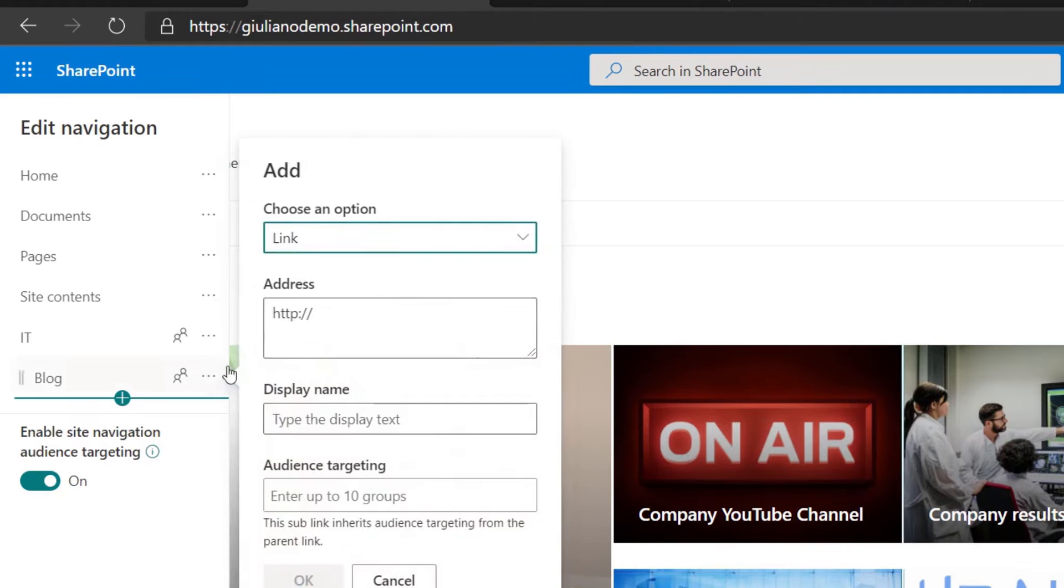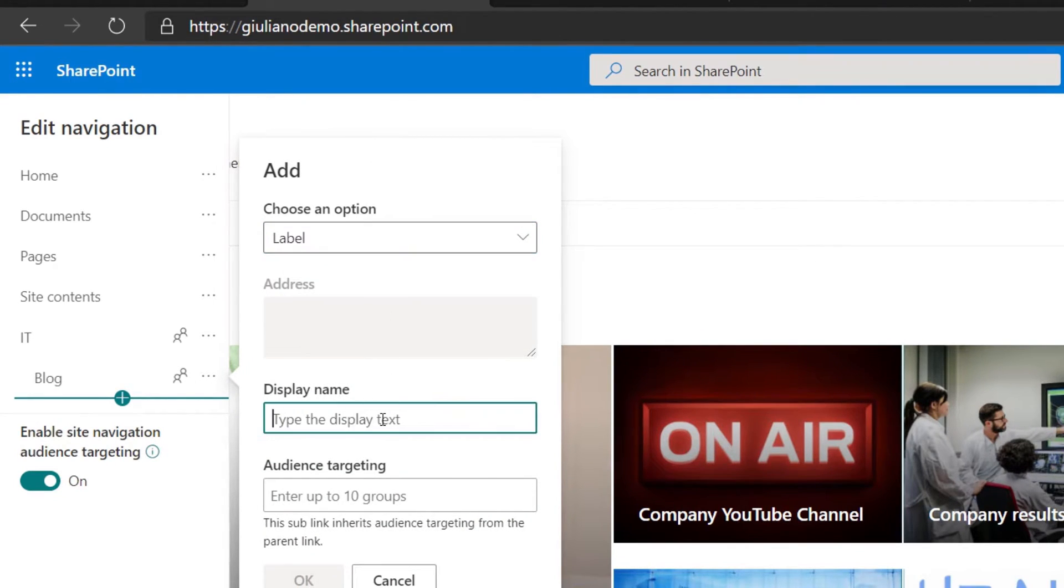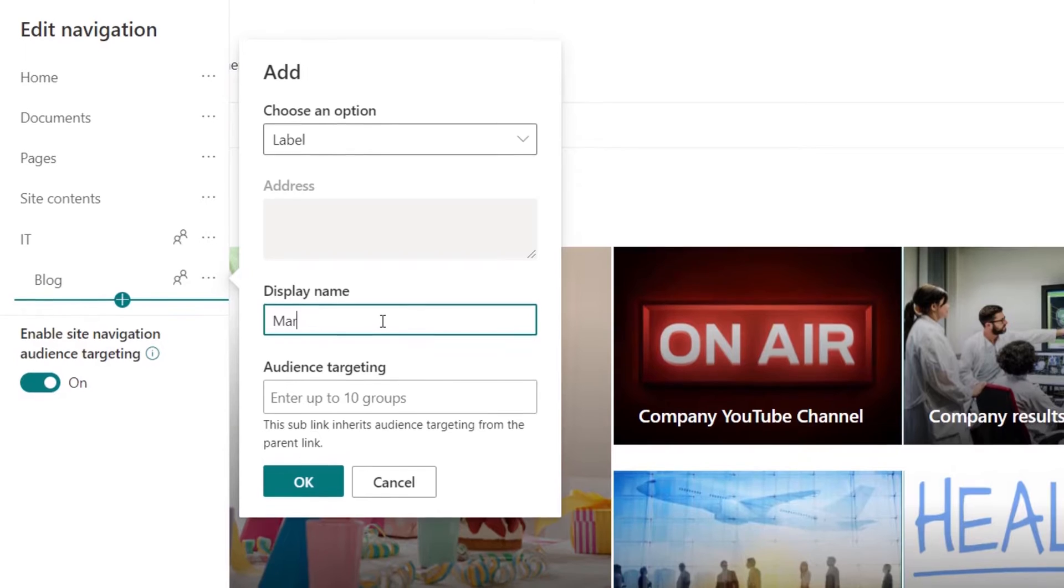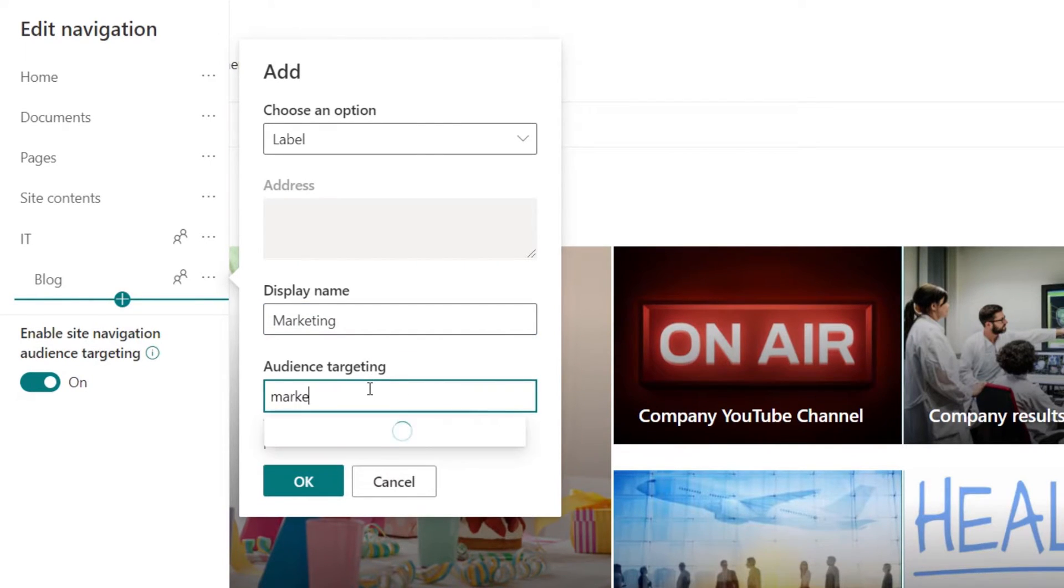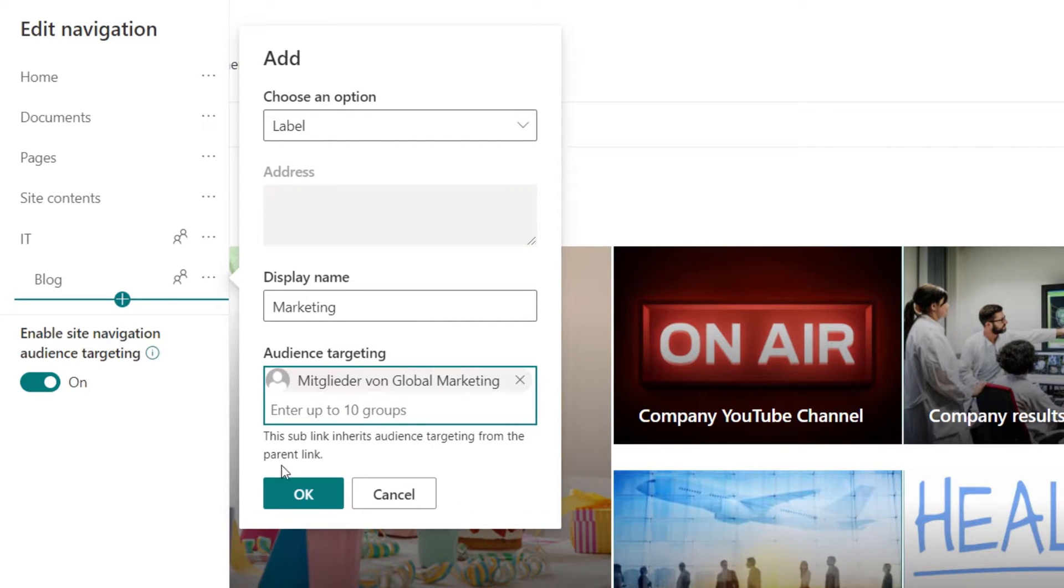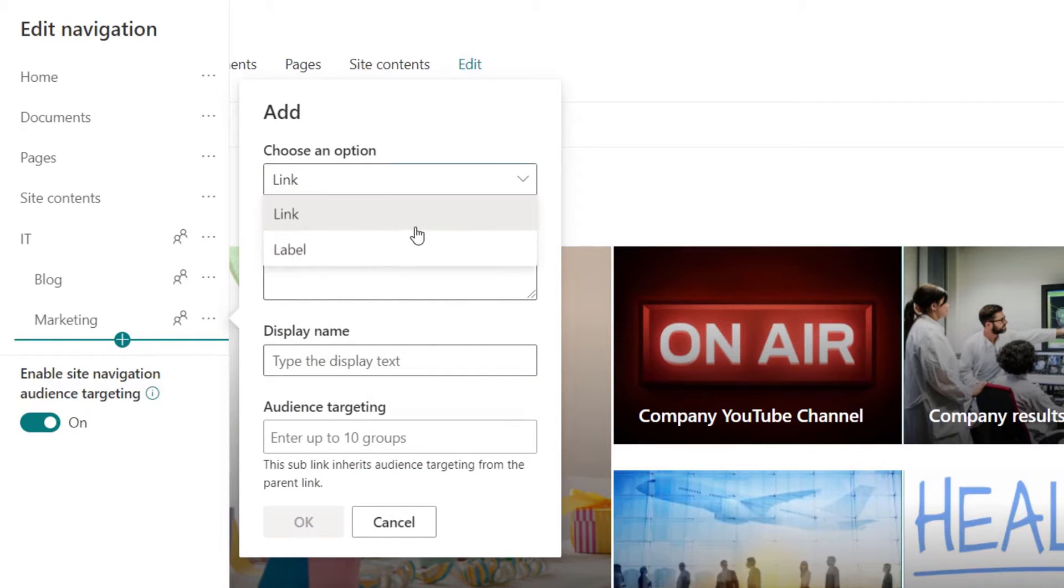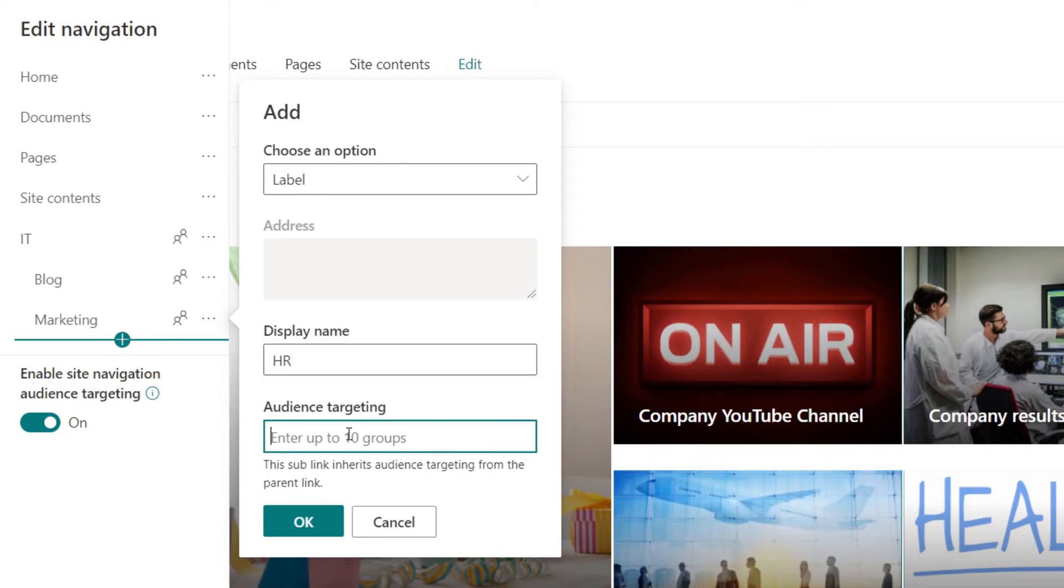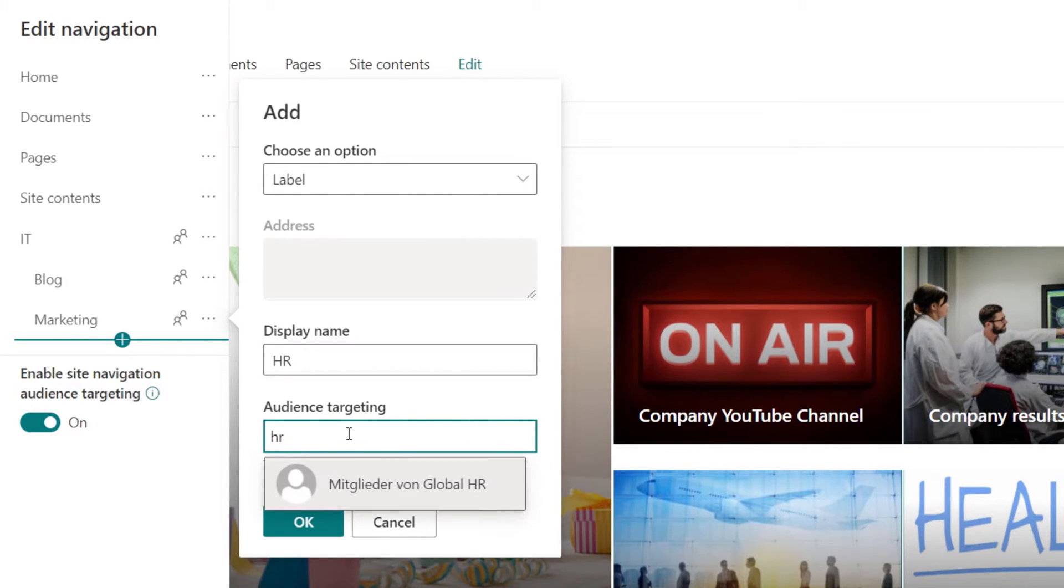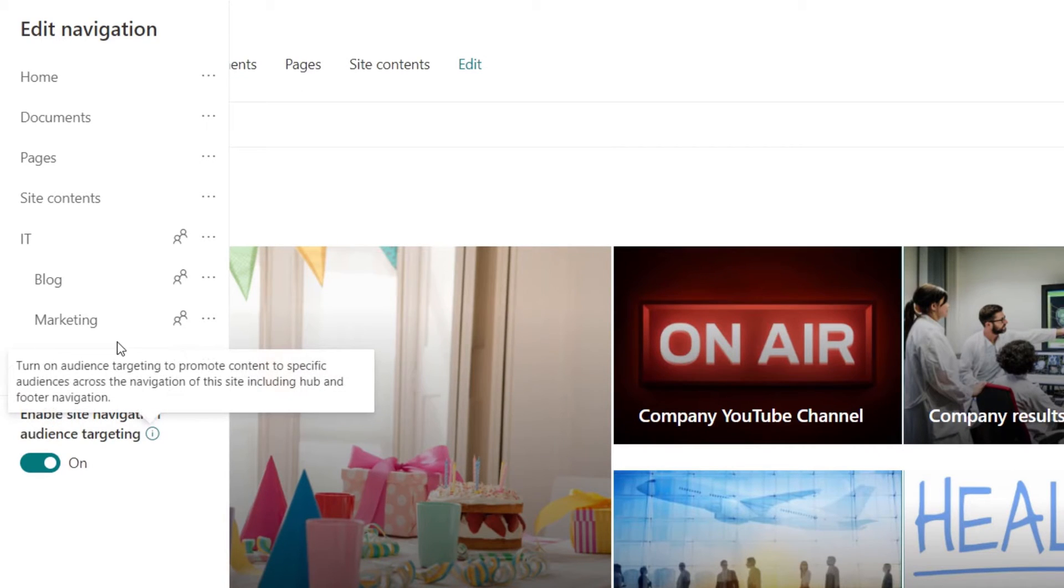Let me create a new one, a new label and I will do the same for marketing, which of course will be visible only for the marketing group. Then another label for HR and the member of the HR will see this new menu item.